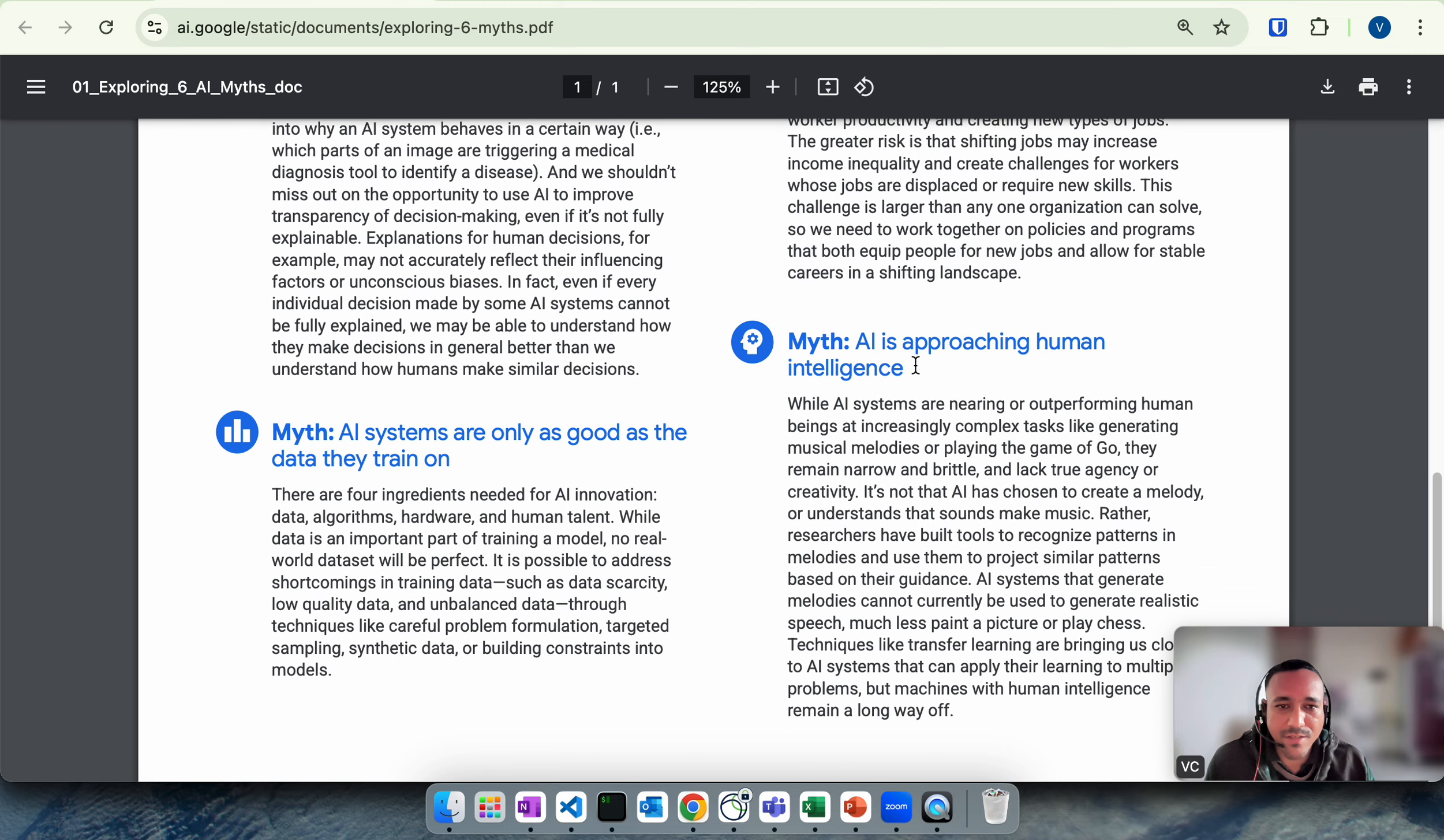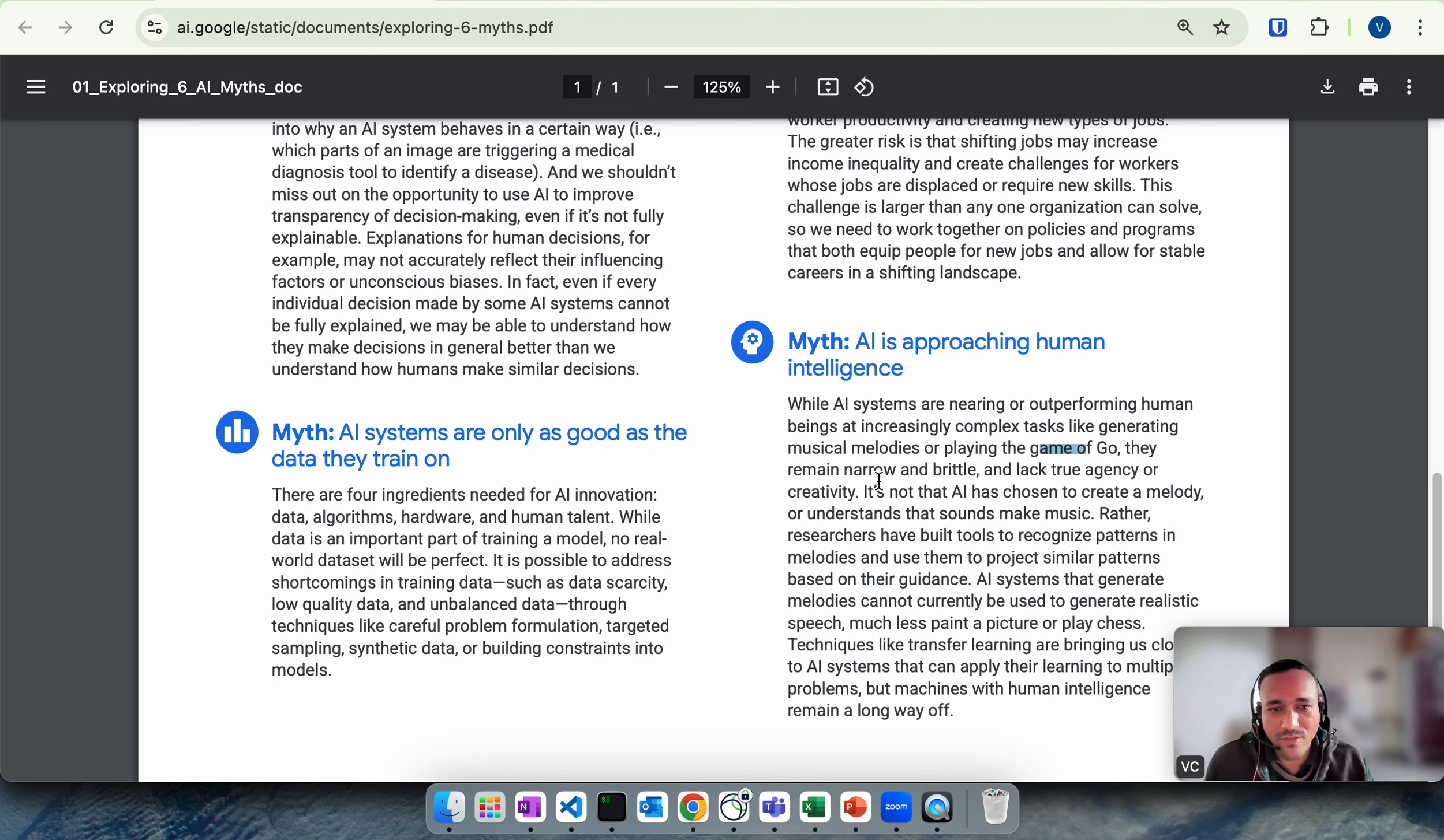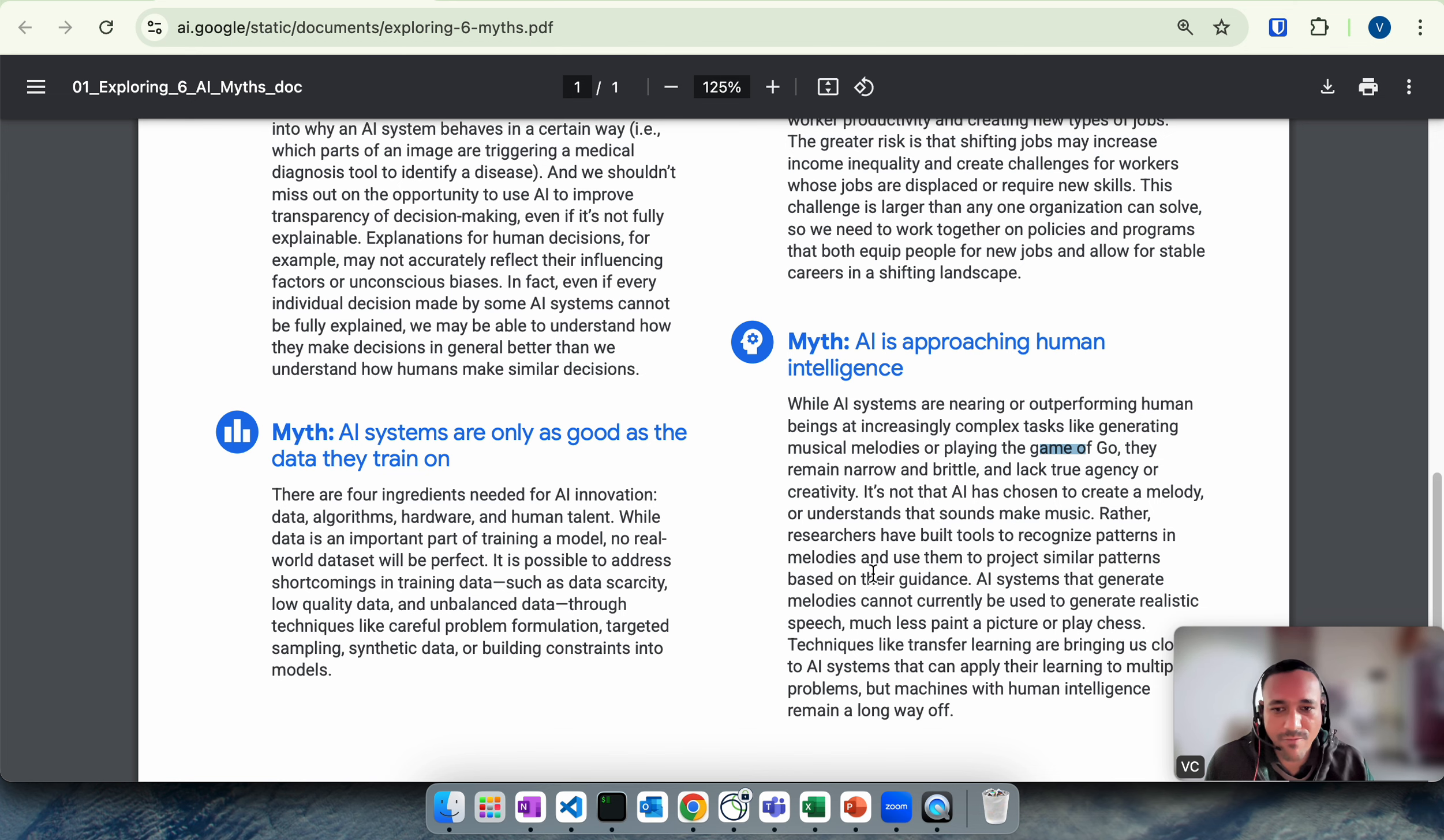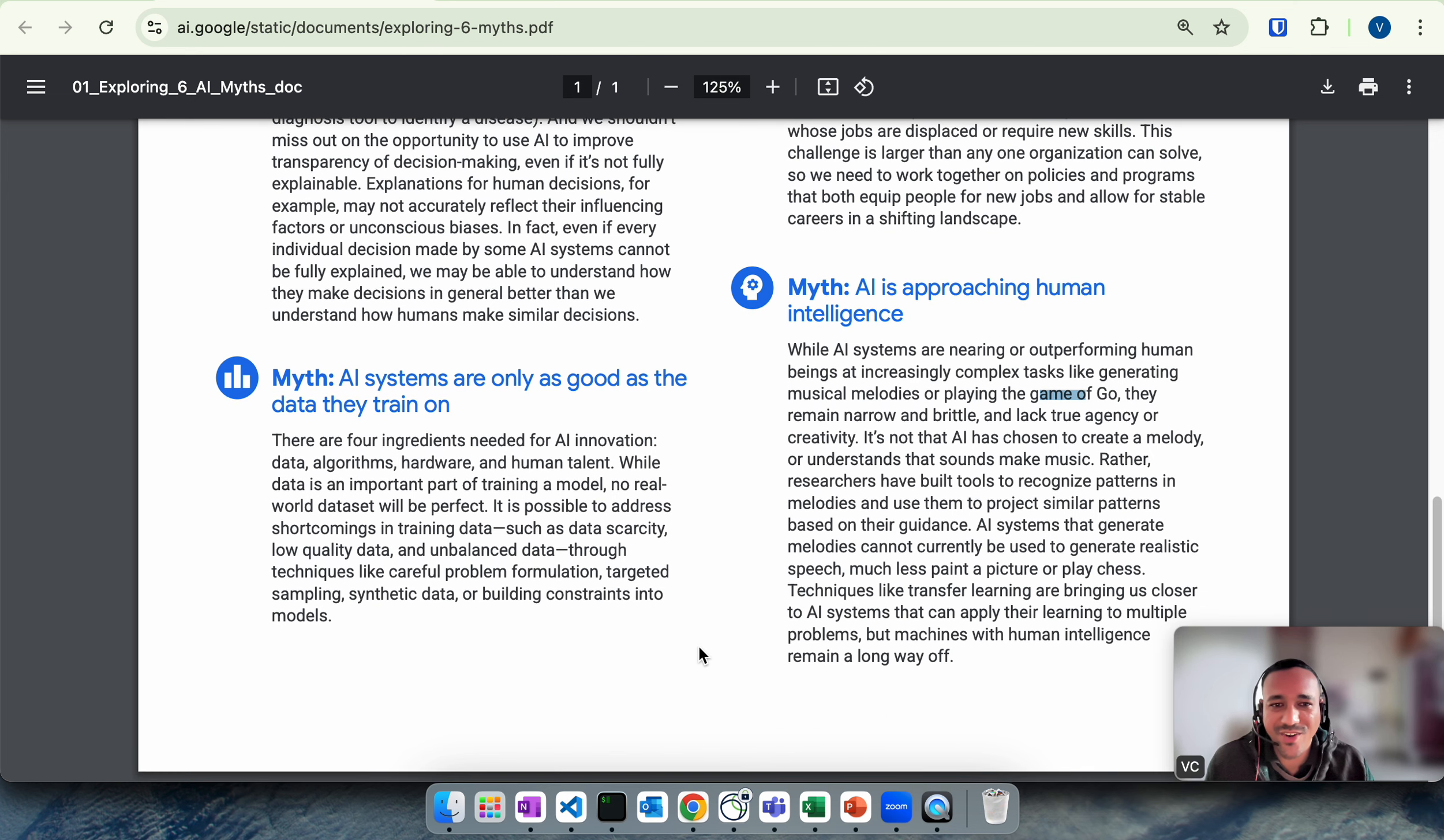AI is approaching human intelligence. Although AI can outperform human beings in complex tasks like it says playing a game of Go, the scope remains very narrow and brittle. It's also talking about the same thing: they can be good at certain things but they're not good at many things. We as a human can do a lot of different things, so AI is not approaching the human intelligence anytime soon.